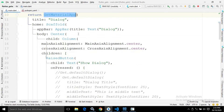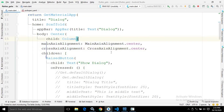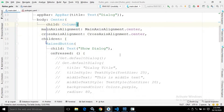In the body I have taken a Center widget, and as a child of the Center widget I have taken a Column widget. In the main axis alignment I have specified center, and in the cross axis alignment I have specified center. If you don't know what main axis alignment and cross axis alignment mean, you can refer to my Flutter tutorial. In the children of the Column widget I have taken a RaisedButton with the child text 'Show Dialog'. Whenever I click this button, the dialog will be shown.